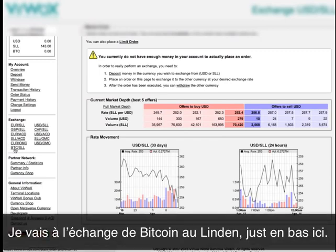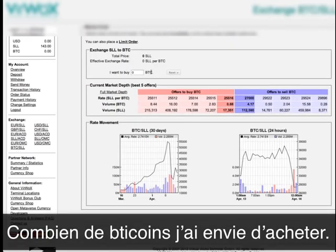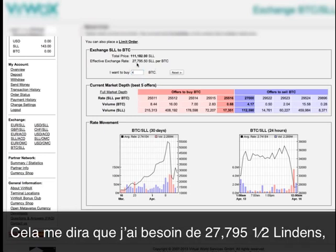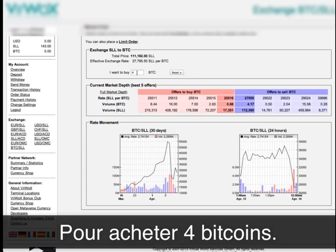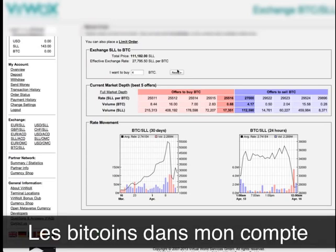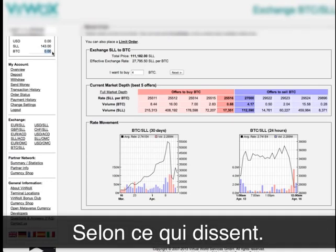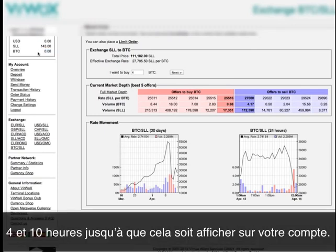I just go to the bitcoins-to-linden exchange down here, and now it will ask me how many bitcoins I want to buy. I can say I want to buy four bitcoins — it tells me I'm going to need 27,795.5 lindens because that's the exchange rate, which will come to a total of 111,000 lindens to buy these four bitcoins. I click next and it basically moves the bitcoins into my account. You'll see them here — this can take up to 48 hours, though from my experience it takes around 4 to 10 hours until this shows up in your account.